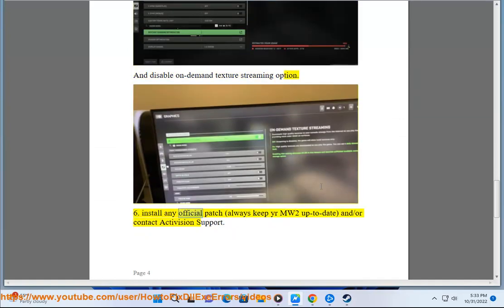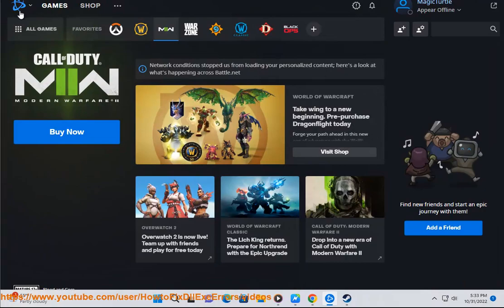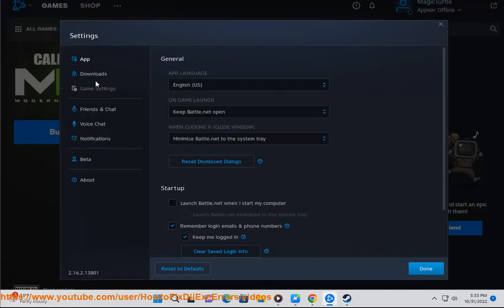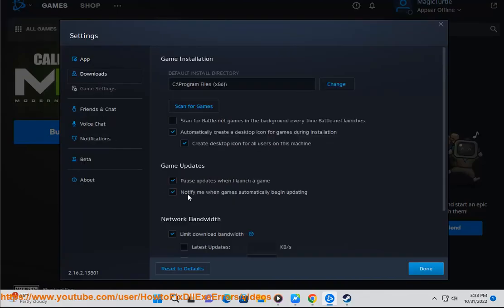Solution 6: Install any official patch, always keep your MW2 up-to-date, and or contact Activision support.